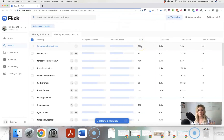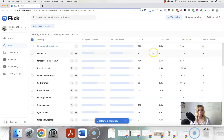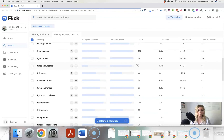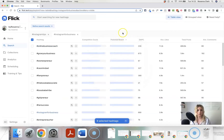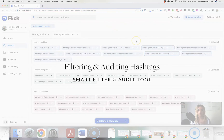In table view, Flick gives you data on how competitive each hashtag is. DAPC is your Daily Average Post Count — the number of posts published using that hashtag each day on average. You can also see the average likes those posts are getting, the total posts, and the average comments. If you want to filter by potential reach, you can toggle that on to sort by that filter.